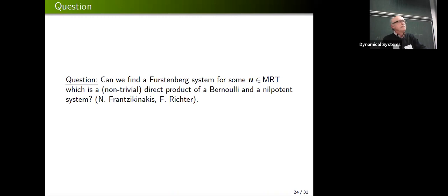Q&A: On slide 11, you said the logarithmic Sarnak conjecture is equivalent to the orthogonality of the Möbius function with topological systems whose ergodic measures build nilsystems. Could you explain briefly why it's enough to check the orthogonality with nilsystems, or is it too complicated?